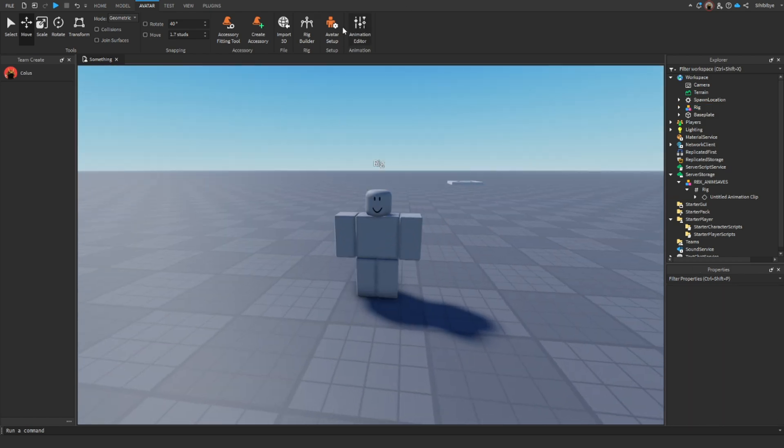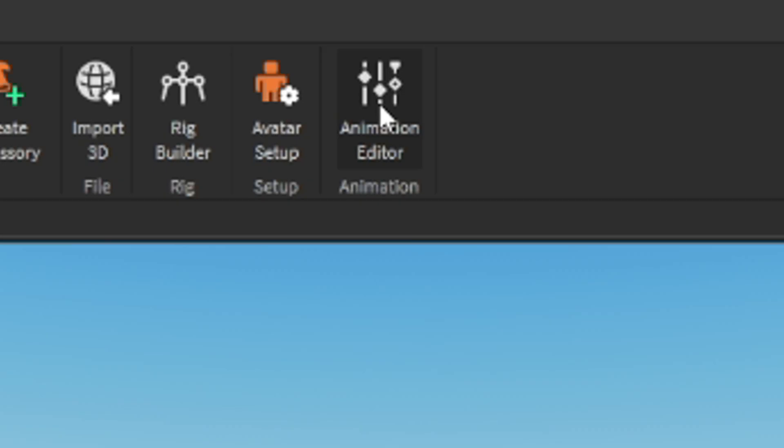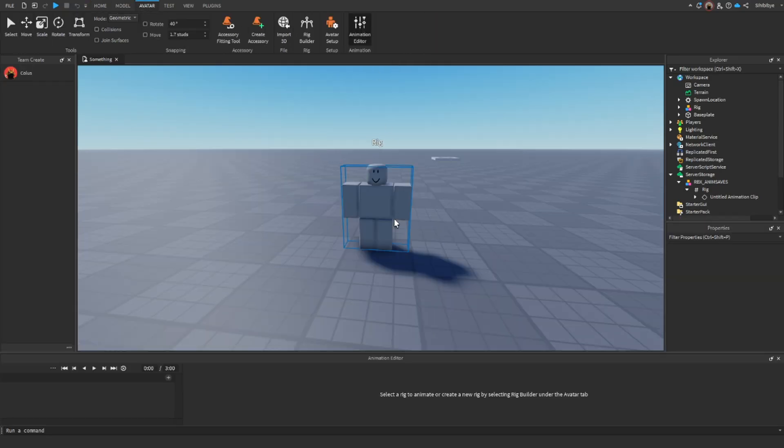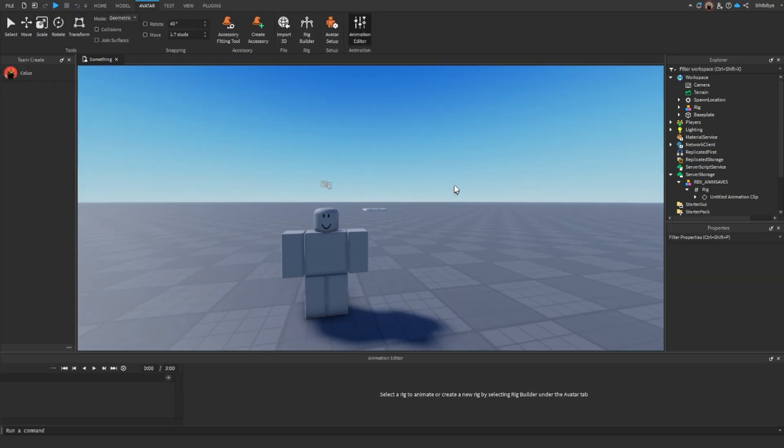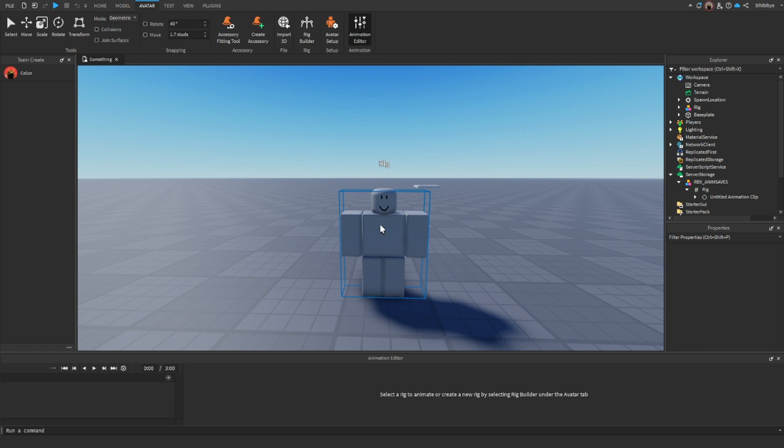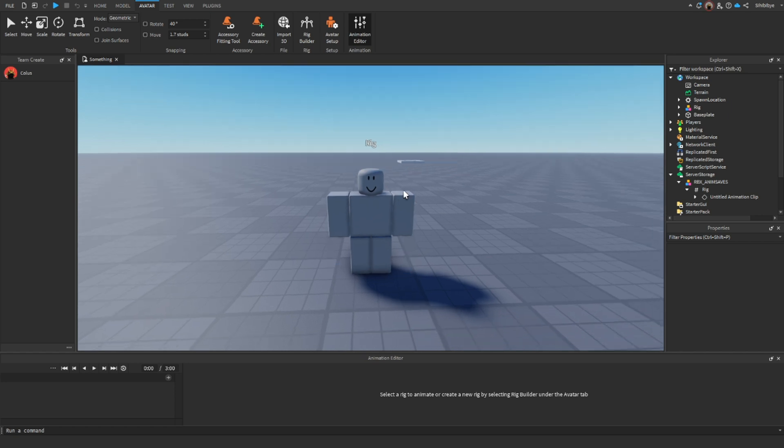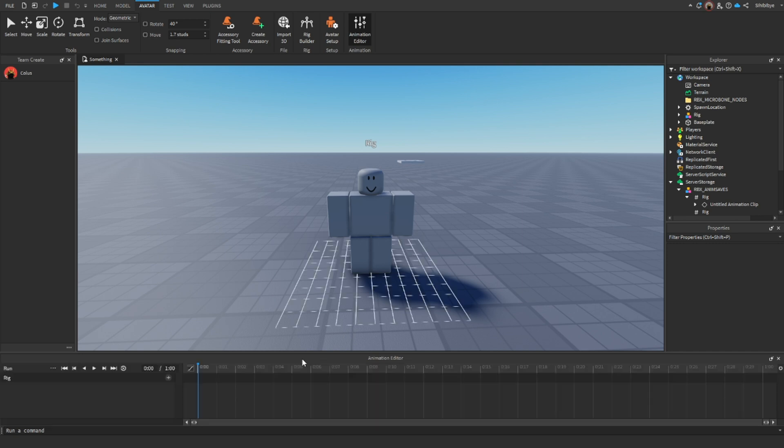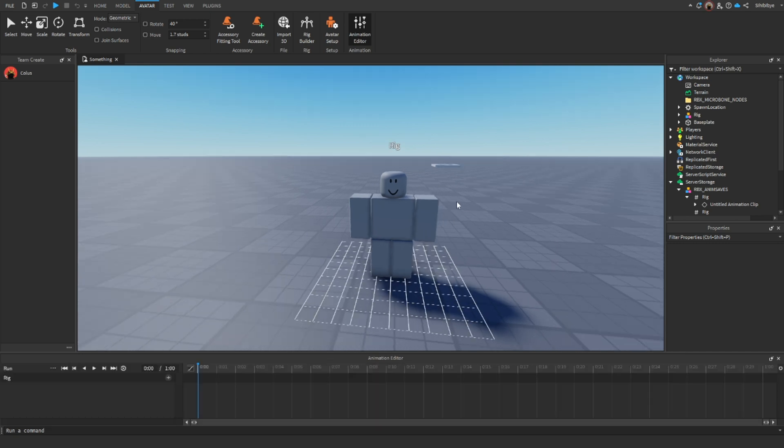What you want to do next up is open up Animation Editor, which it's not opening. I don't know why. There we go. Sometimes it lags out. Then what you want to do is select the rig, and then you can just name it to anything you want. We're just going to name it Run.